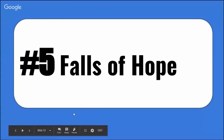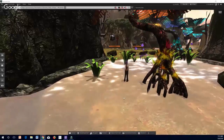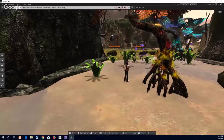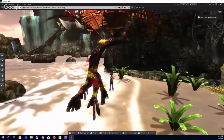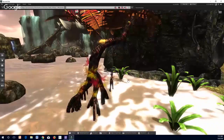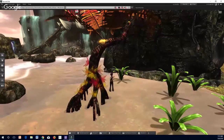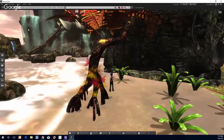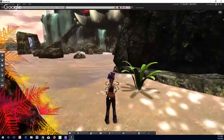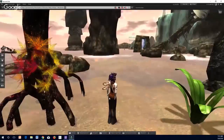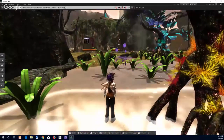Number five of our five faves is the Falls of Hope. I'm here where you land if you use their landmark. It's very lush — you can see the Falls right behind us. This build is next to Ardessa, and they've done a wonderful job putting the Falls together. Water is very difficult to do in virtual worlds and they got it right. The landing site is also one where, if you pause for a moment, the tide comes in.